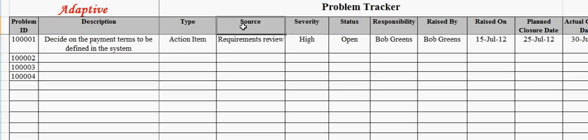The source field captures the source of the problem. This can be a requirements review session.